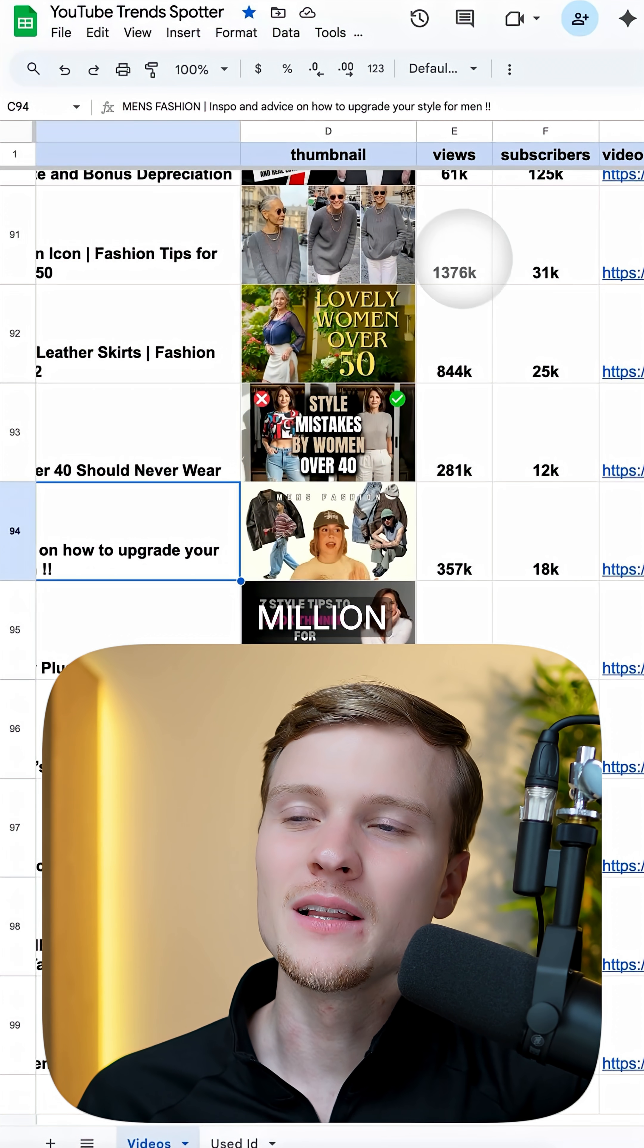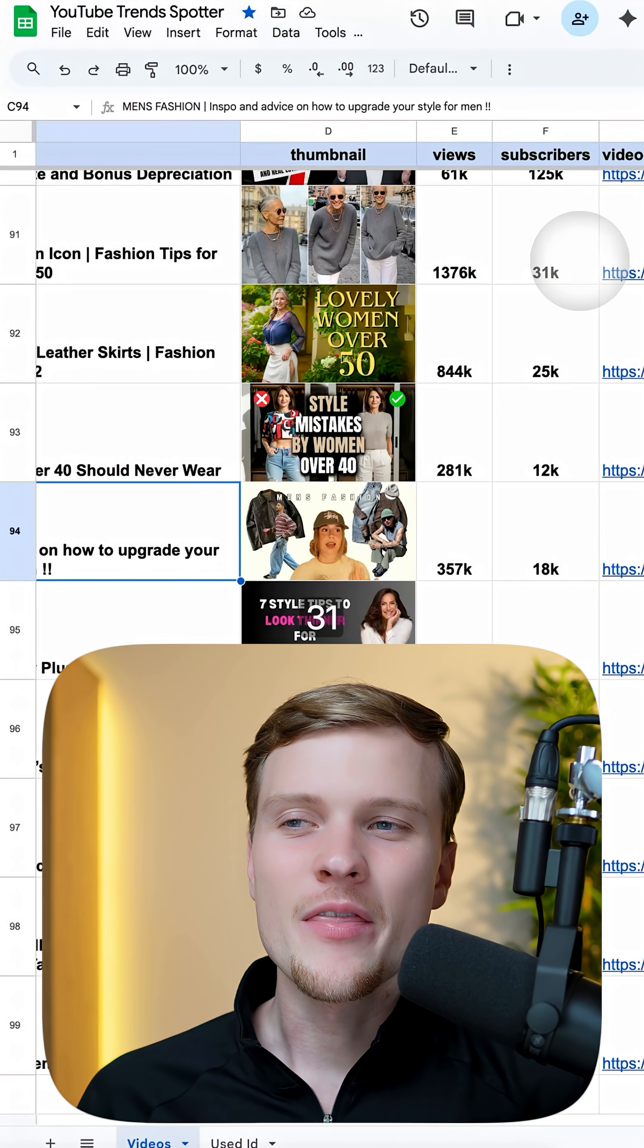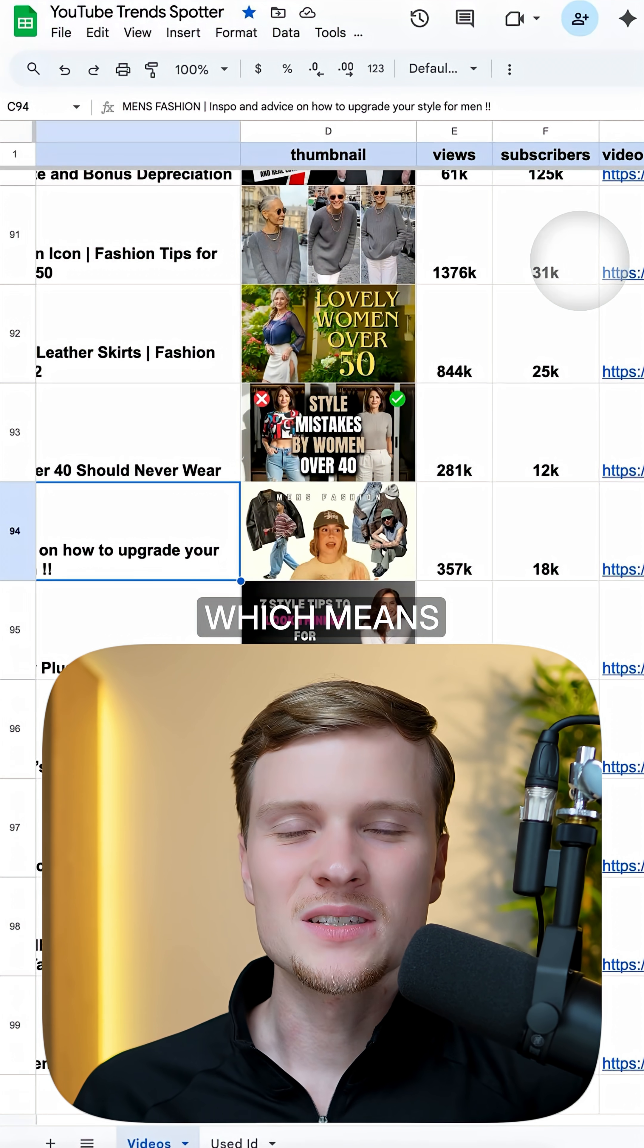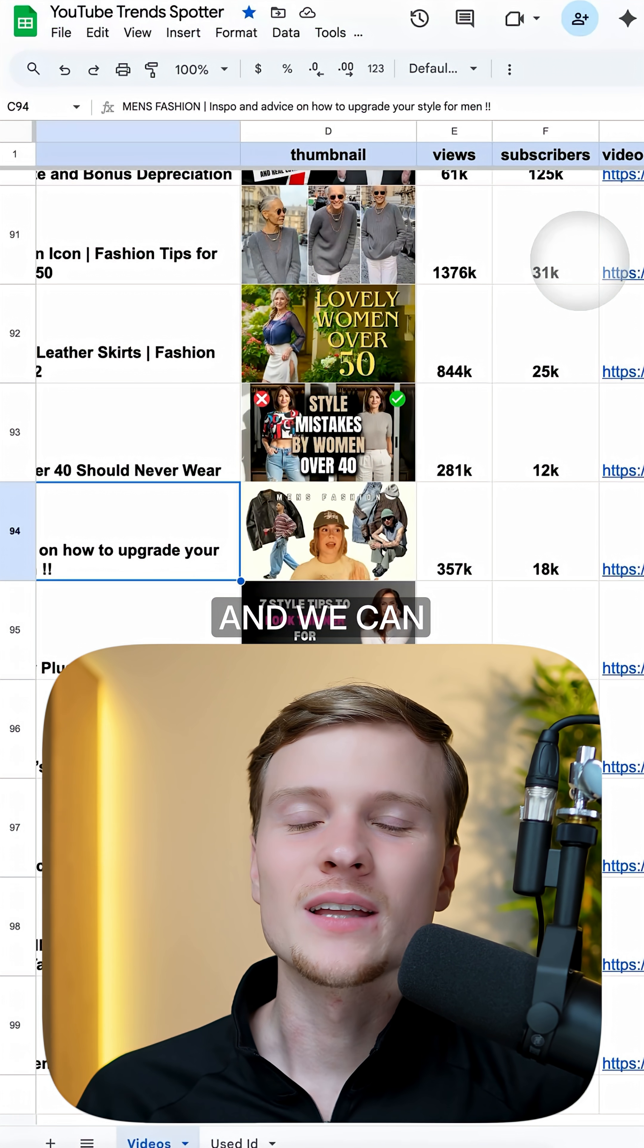So as you can see, this video has gotten to 1.3 million views and the channel has only 31k subscribers, which means that this video is super viral.